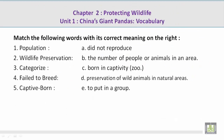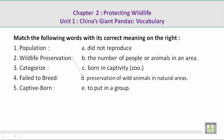Number 2: Wildlife Preservation. Mohamed, please give us the correct meaning on the right. D. Preservation of wild animals in natural areas. Now let's take a look at a picture related to the vocabulary words Wildlife Preservation.